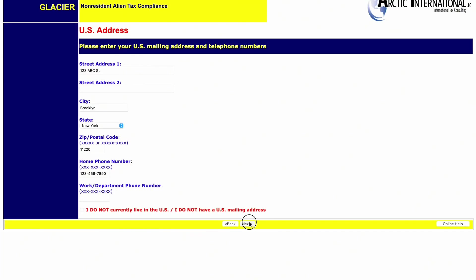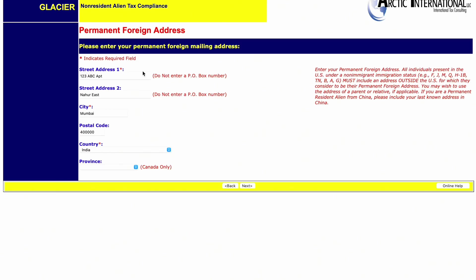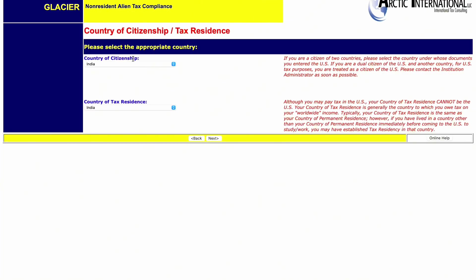Enter your US address where you are currently residing. Then enter your permanent foreign address — it might be your Indian address or any other country you are living in outside the US. Then select your country of citizenship and country of tax residence — mostly it should be your country of residence if it's not the US.